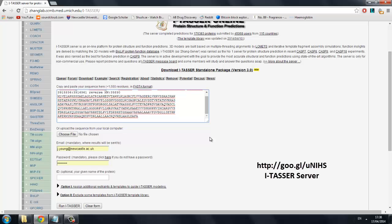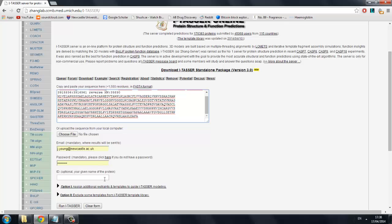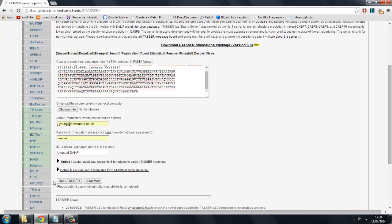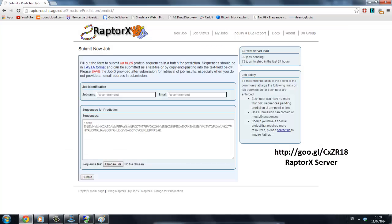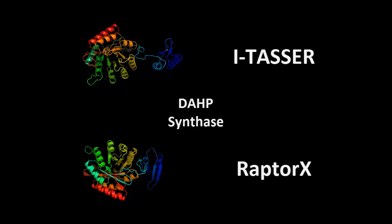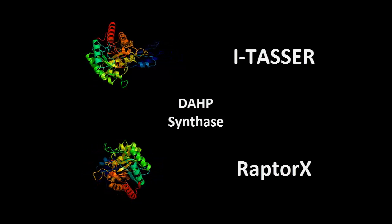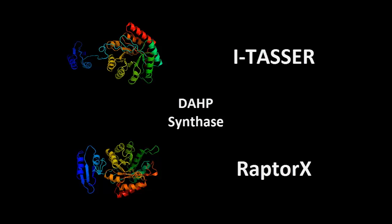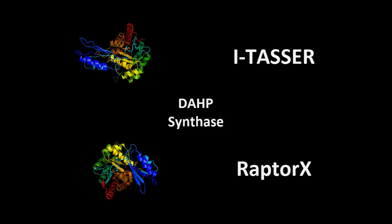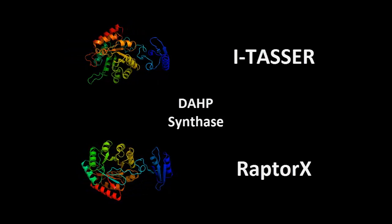Simply sign up to the server using your academic email address before inputting your amino acid sequence in FASTA format. Depending on the queue of jobs, your structure can take around a week to be solved. RaptorX is a good alternative if you do not have an academic email address or need the job done more quickly. Although rated below I-TASSER by the independent CASP board, the two softwares produce very similar results, as shown on the screen by a comparison of predictions of the unusual DAHP synthase.